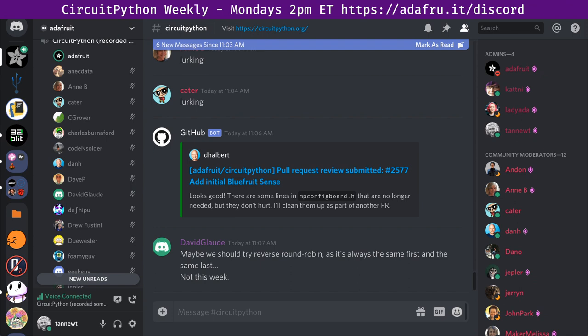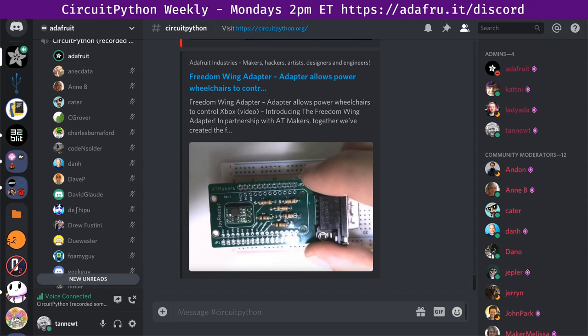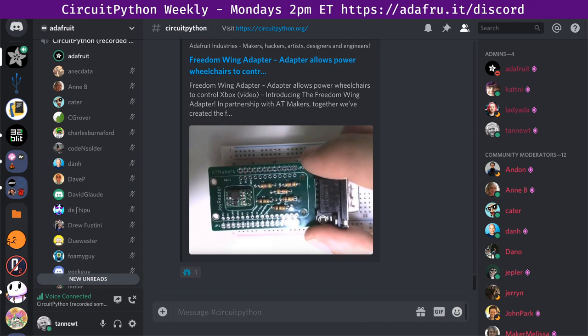First, a hug report to everyone who works on open source — CircuitPython, Feather, just getting things out in the world. The Freedom Wing adapter is out. Bill from AT Makers and a group of people worked on this — it turns a power wheelchair into an Xbox controller. This is just another side effect of doing something open and putting it out there. When we started Feather, we didn't expect it to be used for this. It's also a CircuitPython powered project. Over the weekend, Bill and team had high schoolers making these for people.